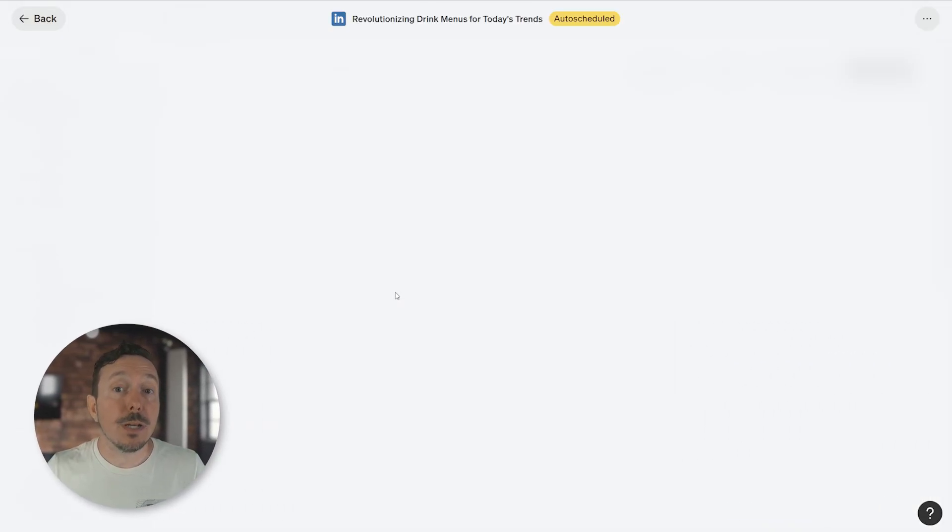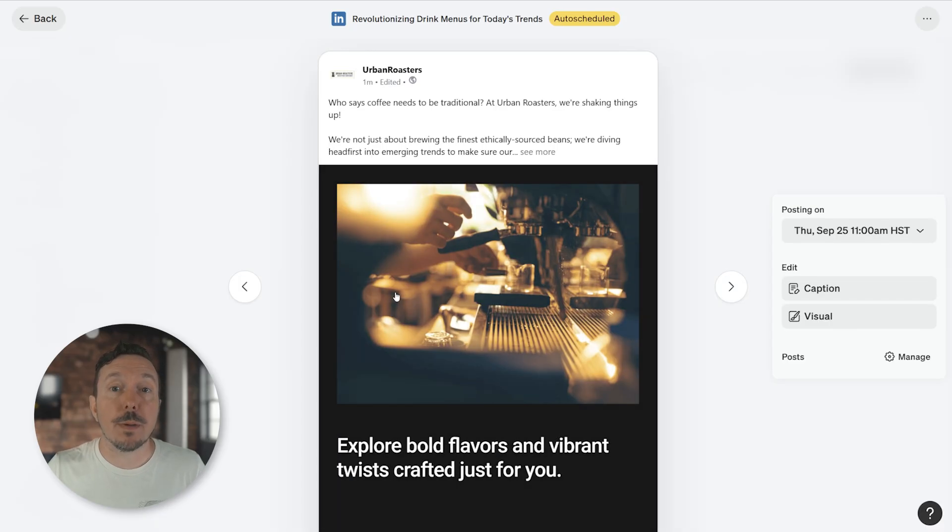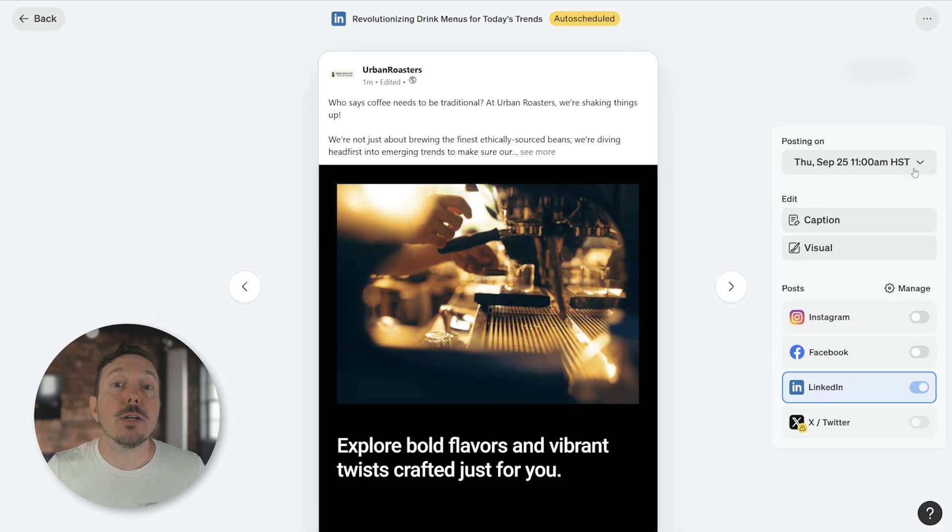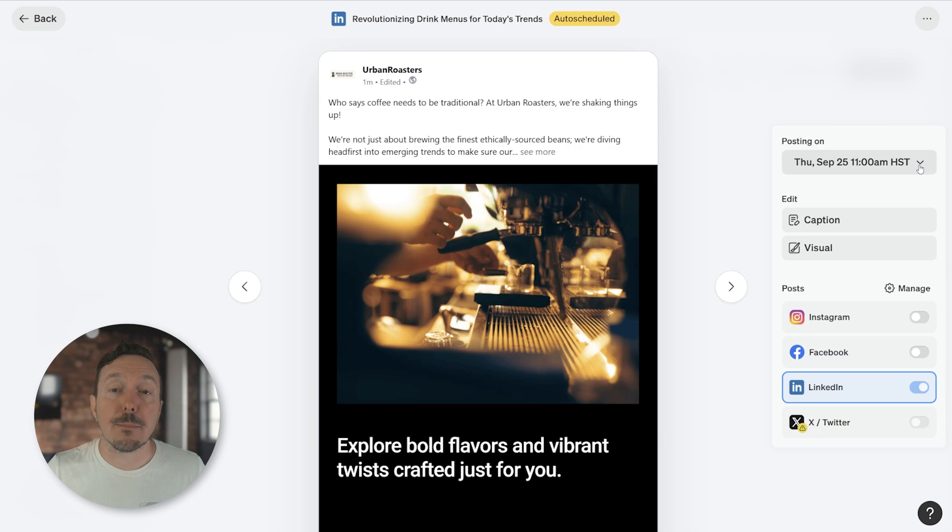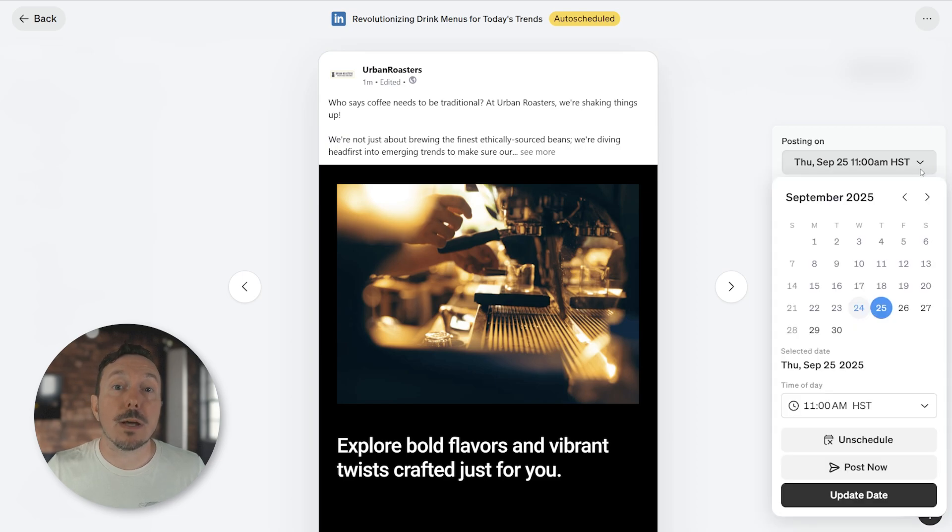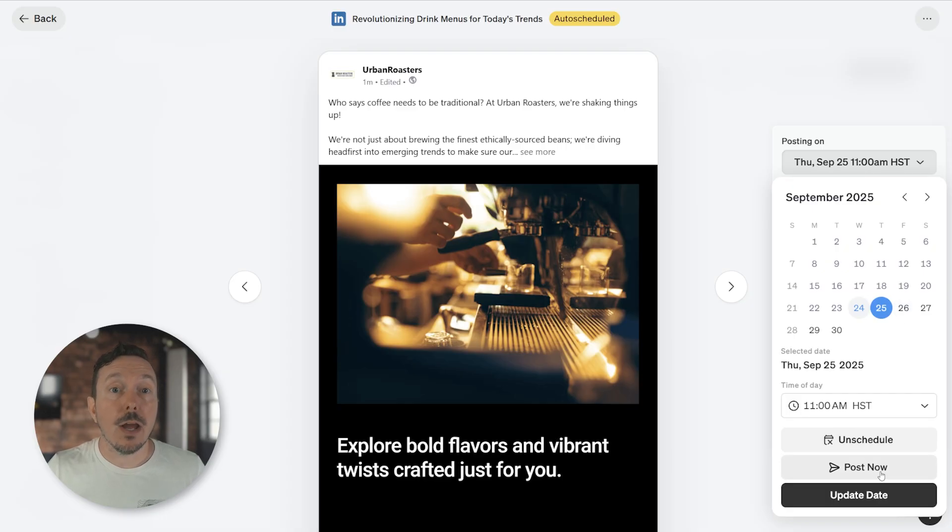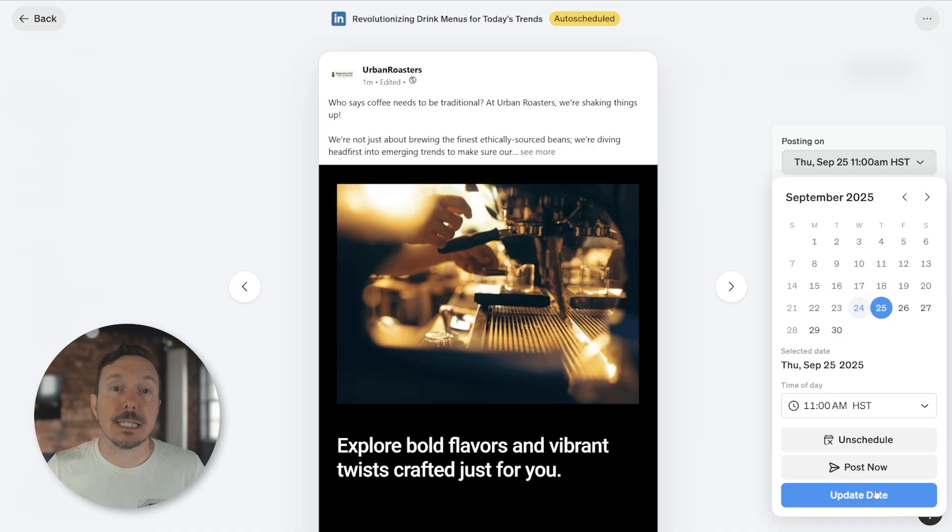Notice you get a preview of that post with some helpful information on the side. Here you can see the post's schedule date and time. Click it to open a menu that will allow you to change the date and time. You can also unschedule the post if you want, post it right away, or use the button at the bottom to confirm the date and time changes that you might make.